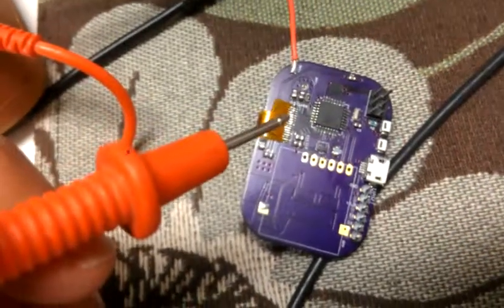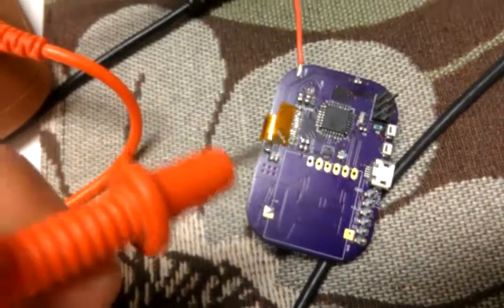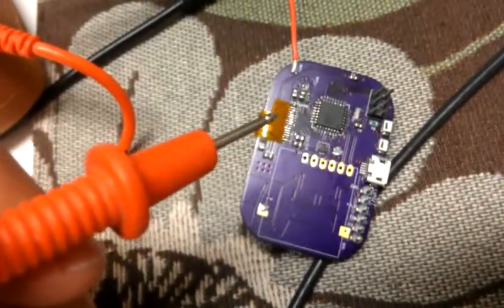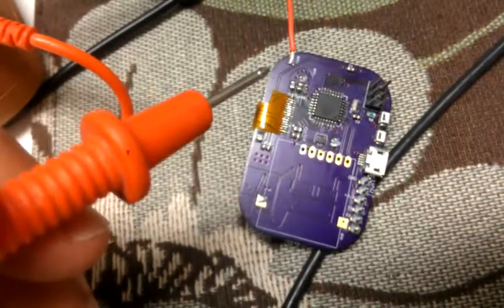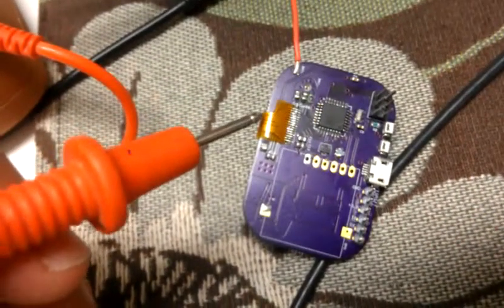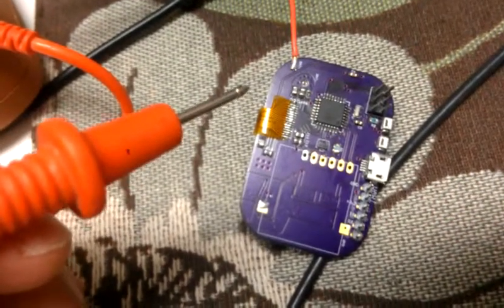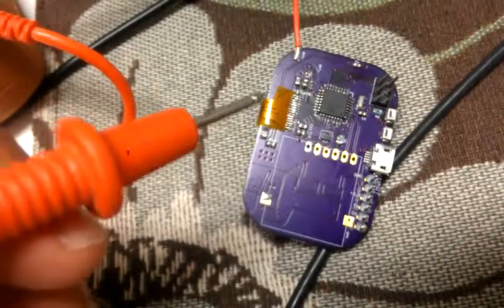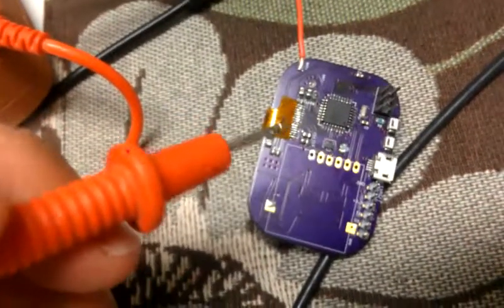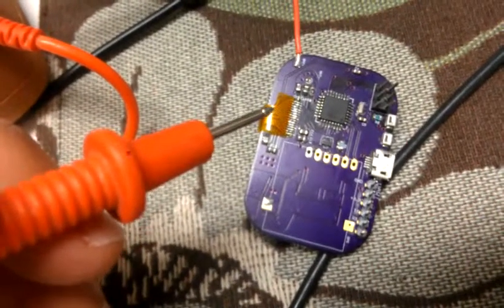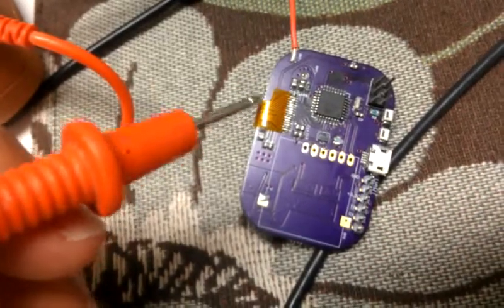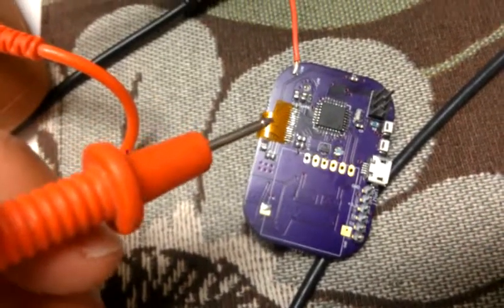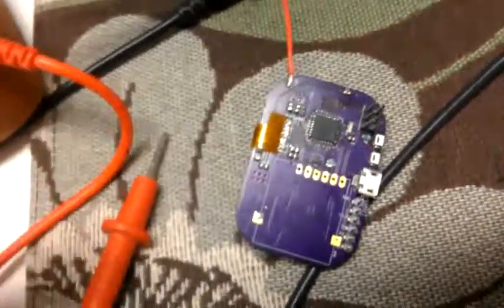So if anyone can help me understand what might be going on here, I'd really appreciate it. I've posted the schematic and board files online, or at least a link to the GitHub where I have them, and also a link to the Arduino program on GitHub. So there's my problem.